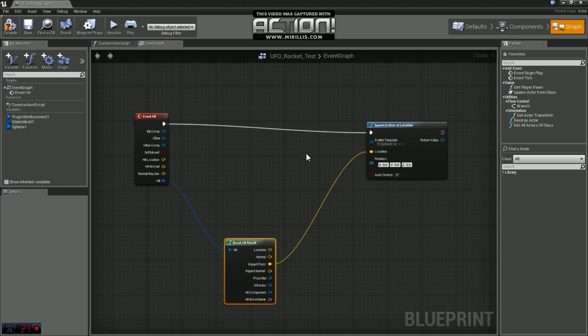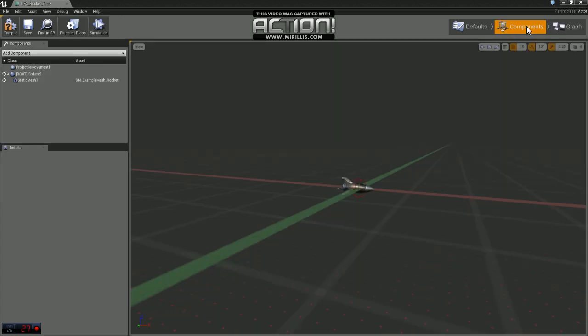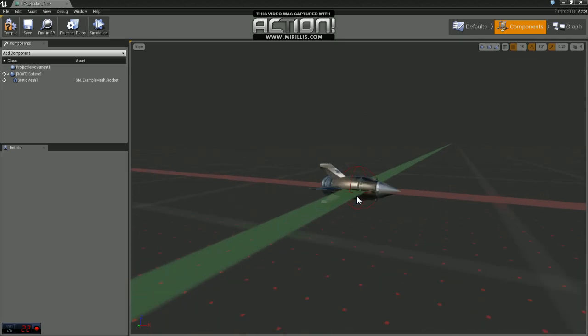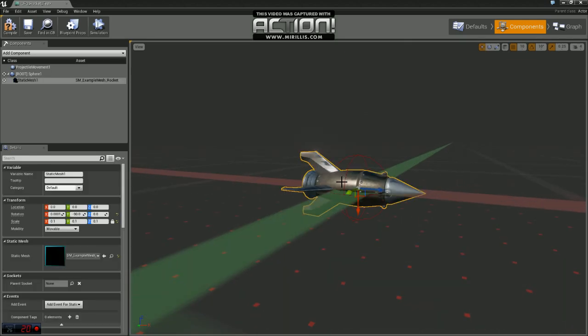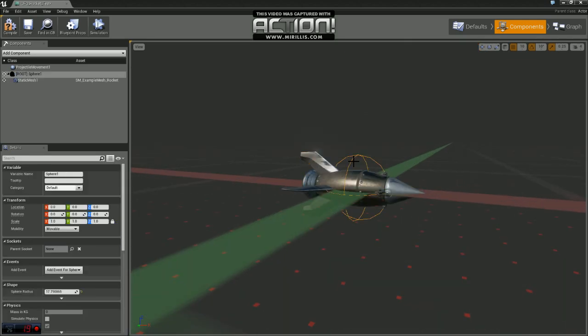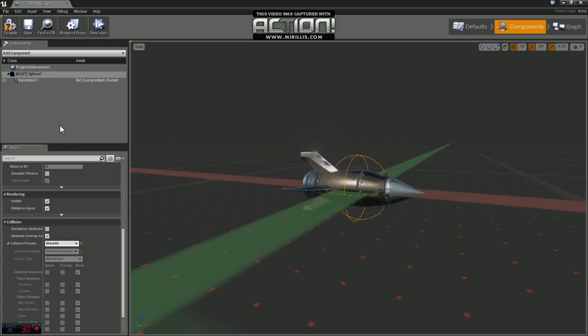If you were to run this right now it wouldn't work because we don't have the collision set. If you come over to the components tab here you can see on our blueprint we have a static mesh and this sphere component. We're going to use the sphere as our collision. We're going to come down here to collision and change that to Block All, and then we will just compile and save.